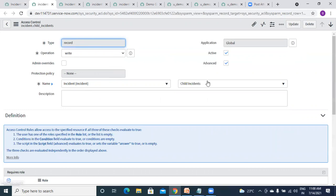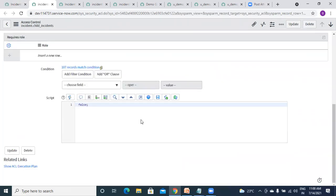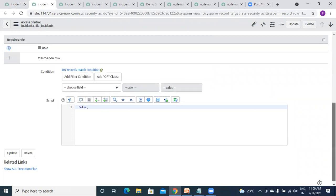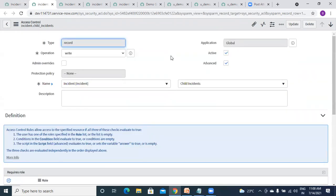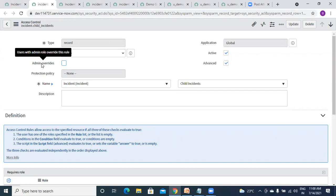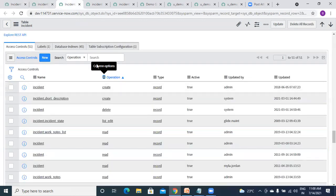See — table and this particular field child_incidents, write operation, and admin override is false. They don't have anything in role, they want to restrict everyone regardless of role. This will depend on your requirement — sometimes they will inform you that even admin should have restrictions. For now, if you get time, just open your incident table and see all the things on this form.